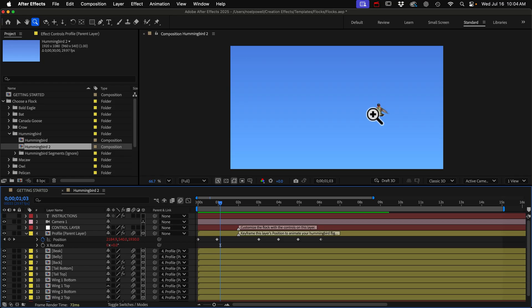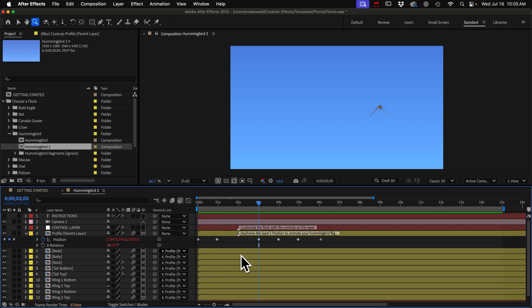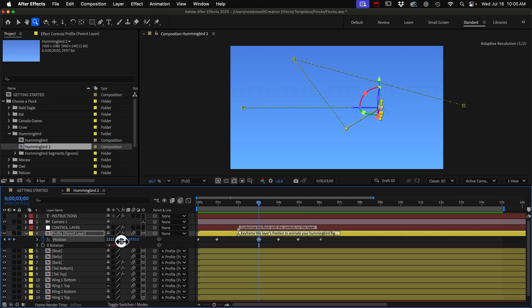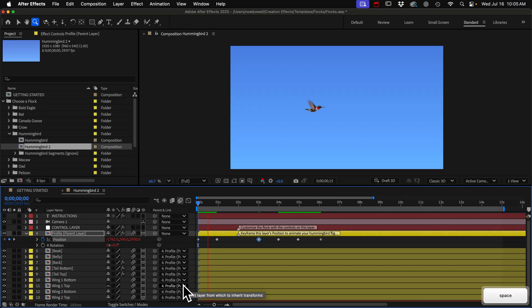So to address that problem, what we do whenever he hovers, you actually need to keep him moving. Even if it's really slowly, it could just be a distance of 10 pixels and that would work. So what I'll do is I'll go to that second keyframe where he finishes hovering. And I'll just move him over in the same direction that he was moving. And let's look at that.